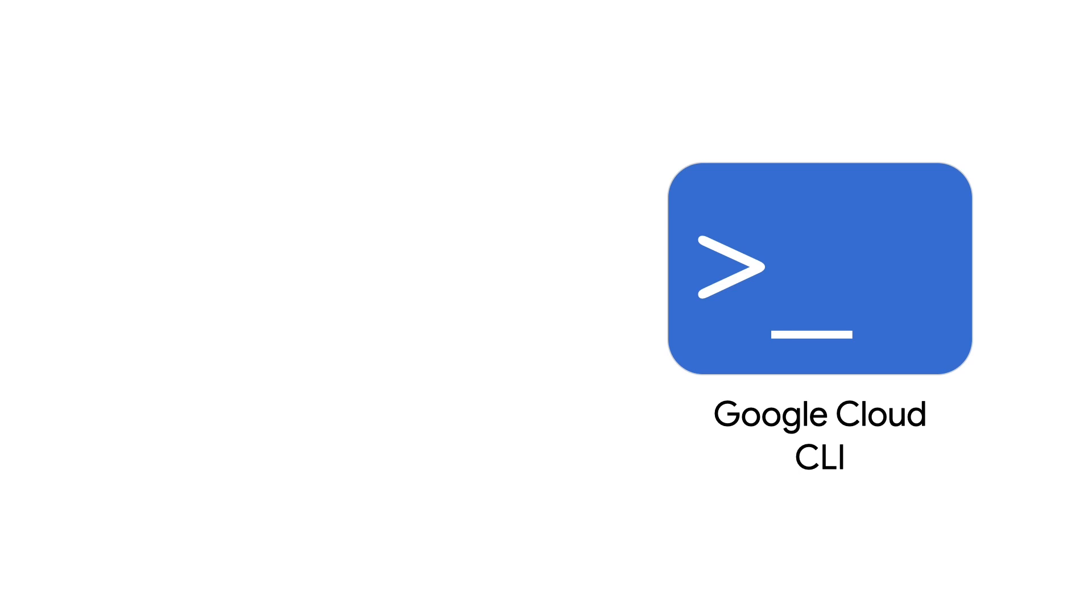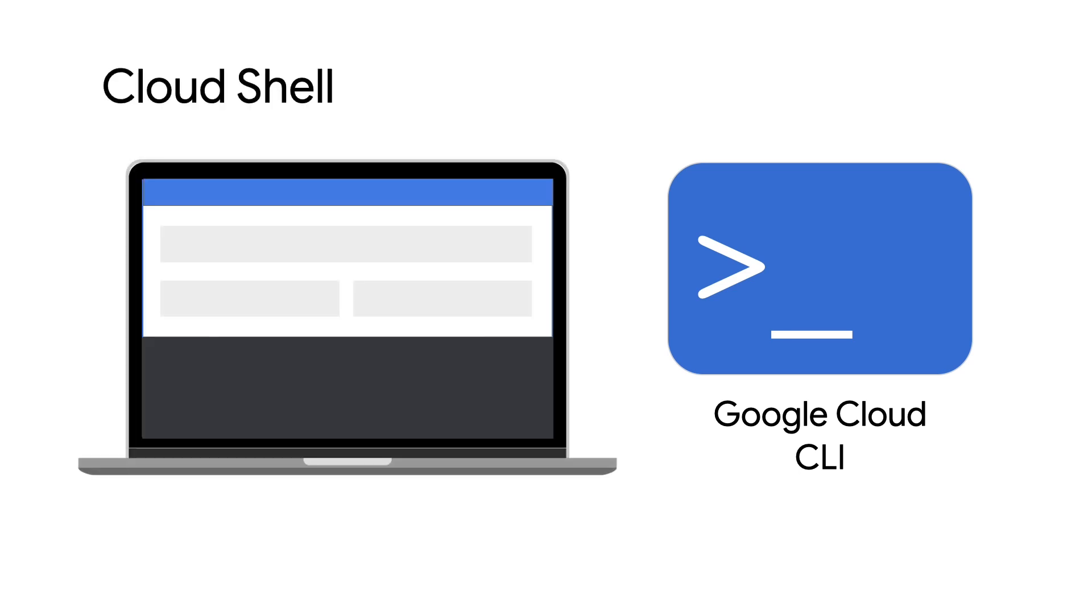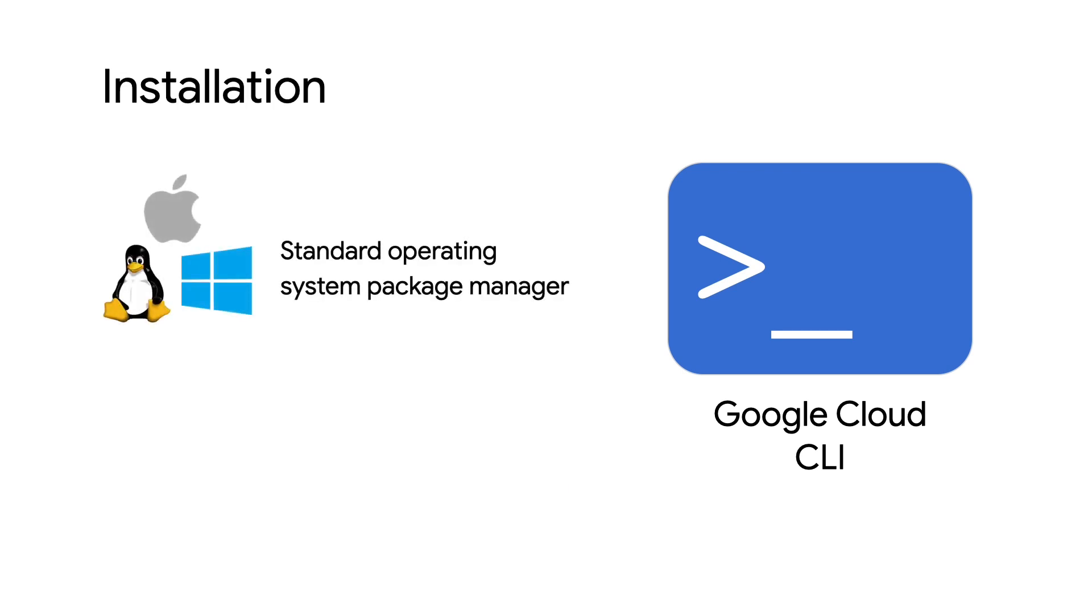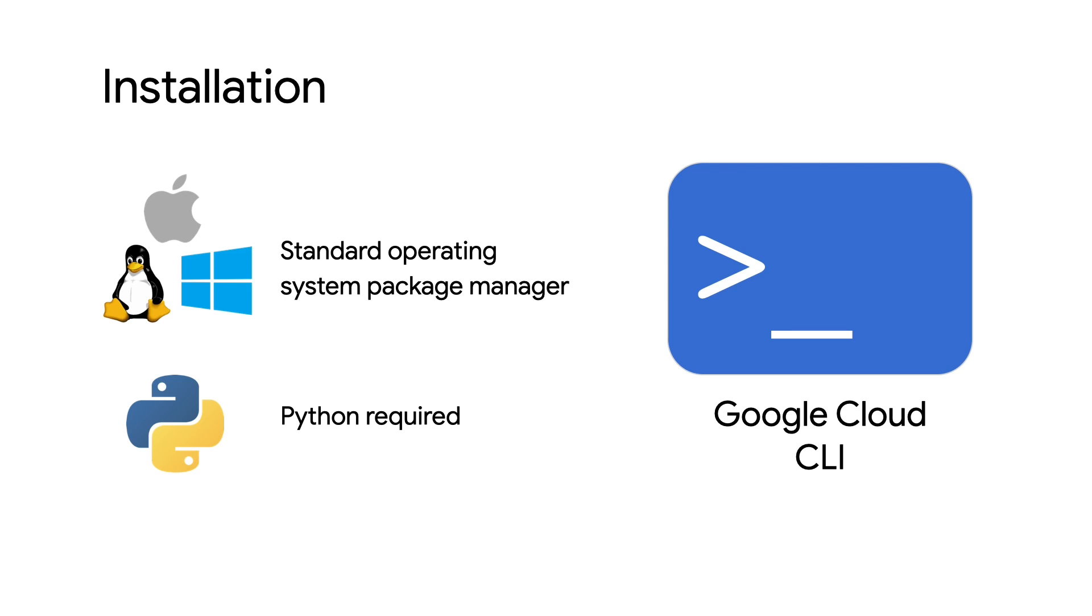So how do you get started using the Google Cloud CLI? If you already have a Google Cloud project, you'll find it pre-installed in Cloud Shell. For local development, it's supported for Linux, macOS, and Windows operating systems, and requires Python to run. You can install it through your operating systems package manager. And once installed, the Google Cloud CLI supports updates, so you'll always have access to the latest changes and features available on Google Cloud.